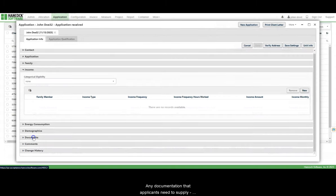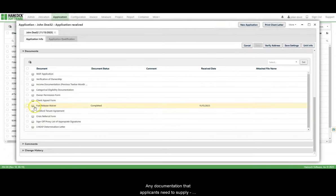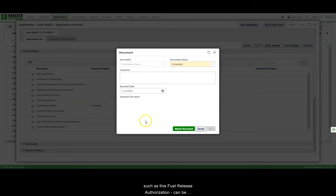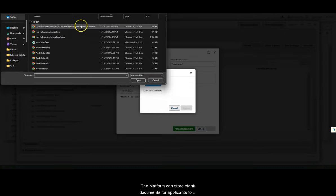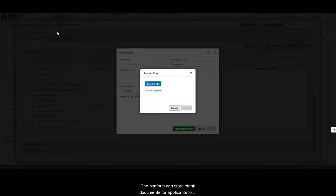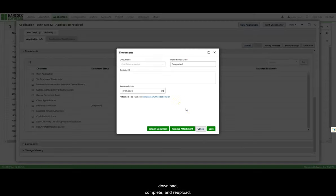Any documentation that applicants need to supply, such as this fuel release authorization, can be uploaded directly to the application. After gathering applicant information, the platform can store blank documents for applicants to download, complete, and re-upload.